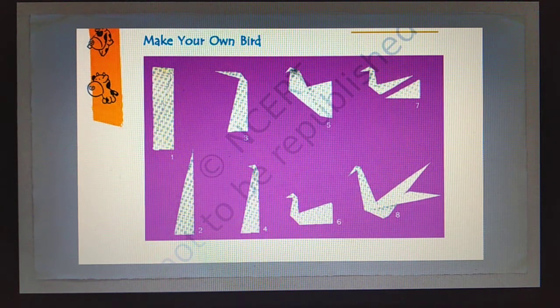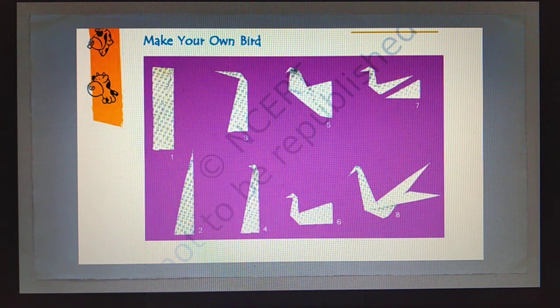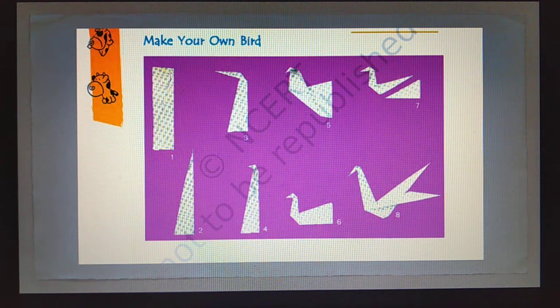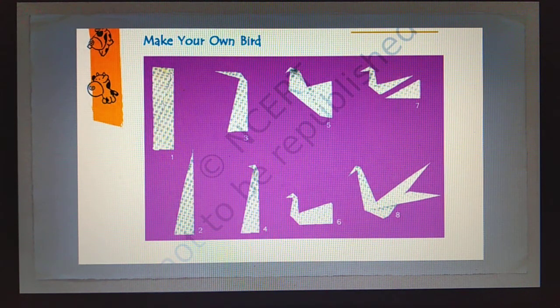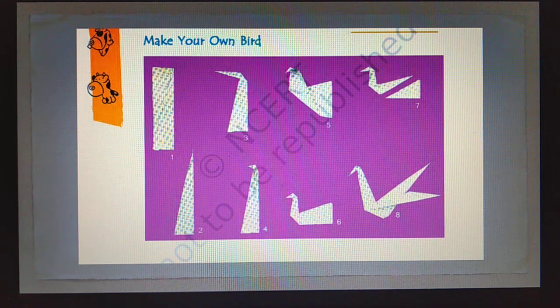You can see the steps are written here — one, two, three, four, five, six, seven, eight steps to make the bird. You have to make your own bird, paste it in your copy, and then show me.